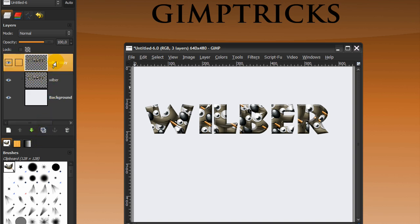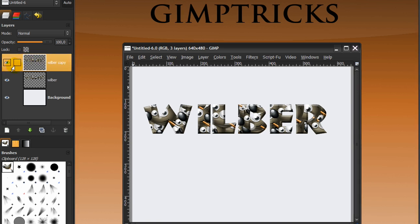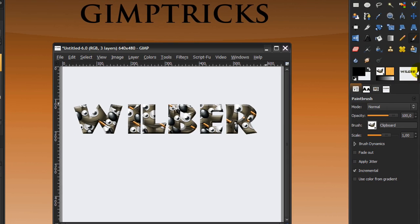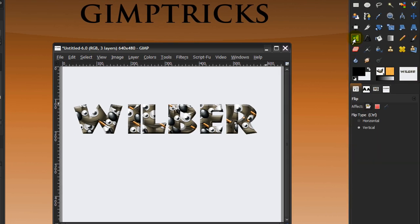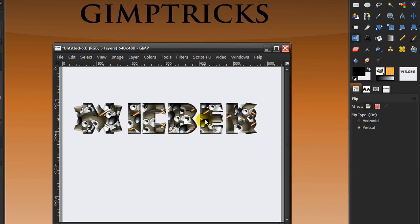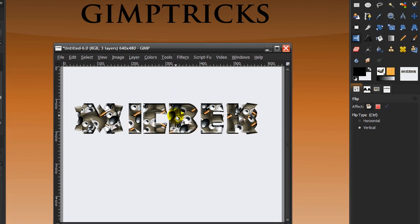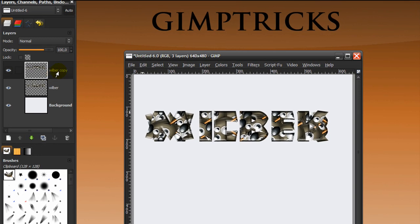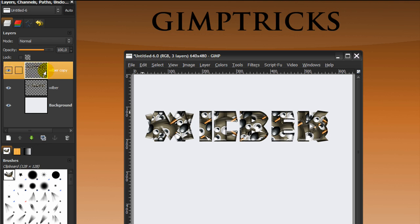I'm going to duplicate this Wilbert layer once by clicking on this duplicate icon. Then on my Wilbert copy, make sure this is activated. I'm going to go to my flip tool and set it to vertical and then just click once on your image. There, my Wilbert text is vertically flipped, this layer here.